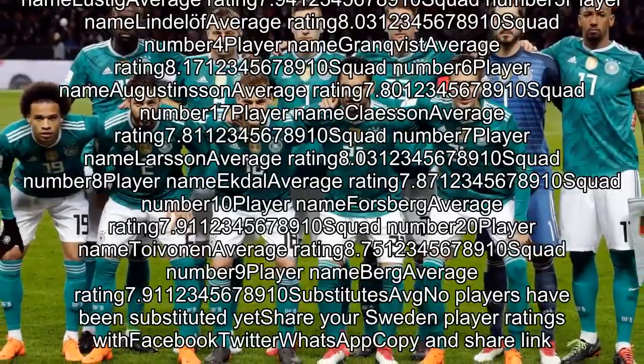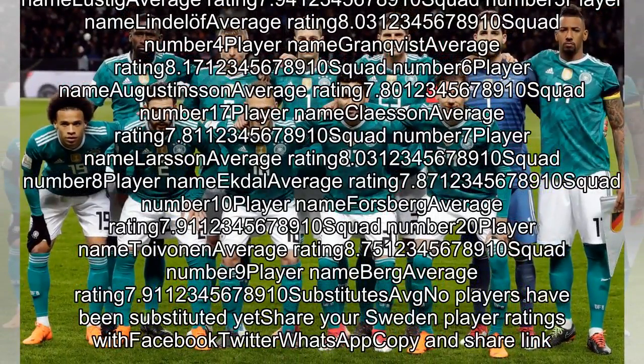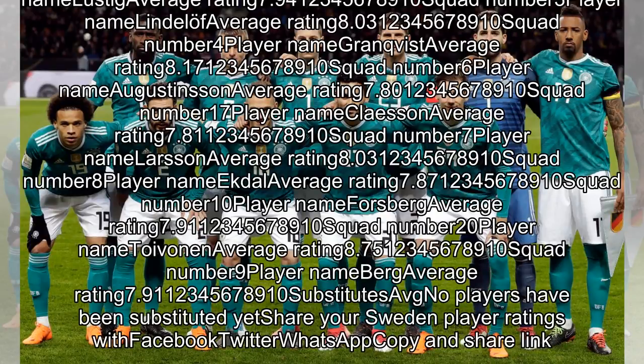Germany starting XI. Squad number 1, Neuer, average rating 3.45. Squad number 18, Kimwich, average rating 3.82. Squad number 17, Boat, average rating 3.08. Squad number 16, Rudiger, average rating 3.44. Squad number 3, Hector, average rating 3.41. Squad number 19, Rudy, average rating 3.29. Squad number 8, Cruz, average rating 3.20. Squad number 13, Mueller, average rating 3.35.